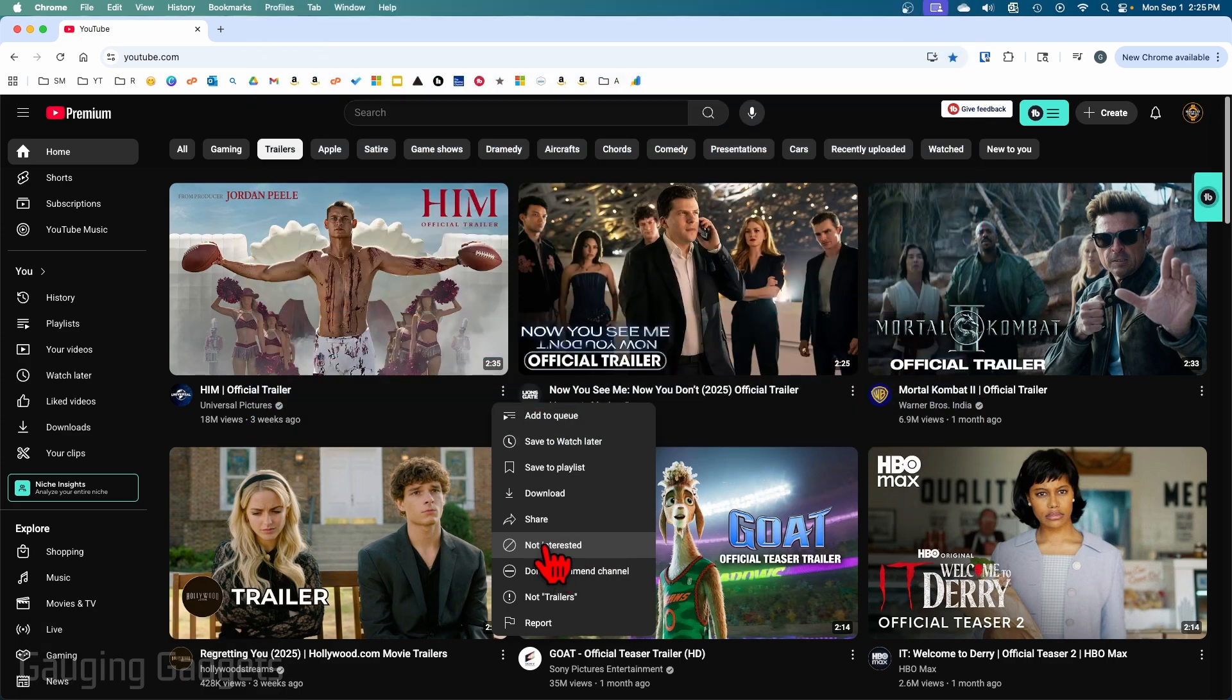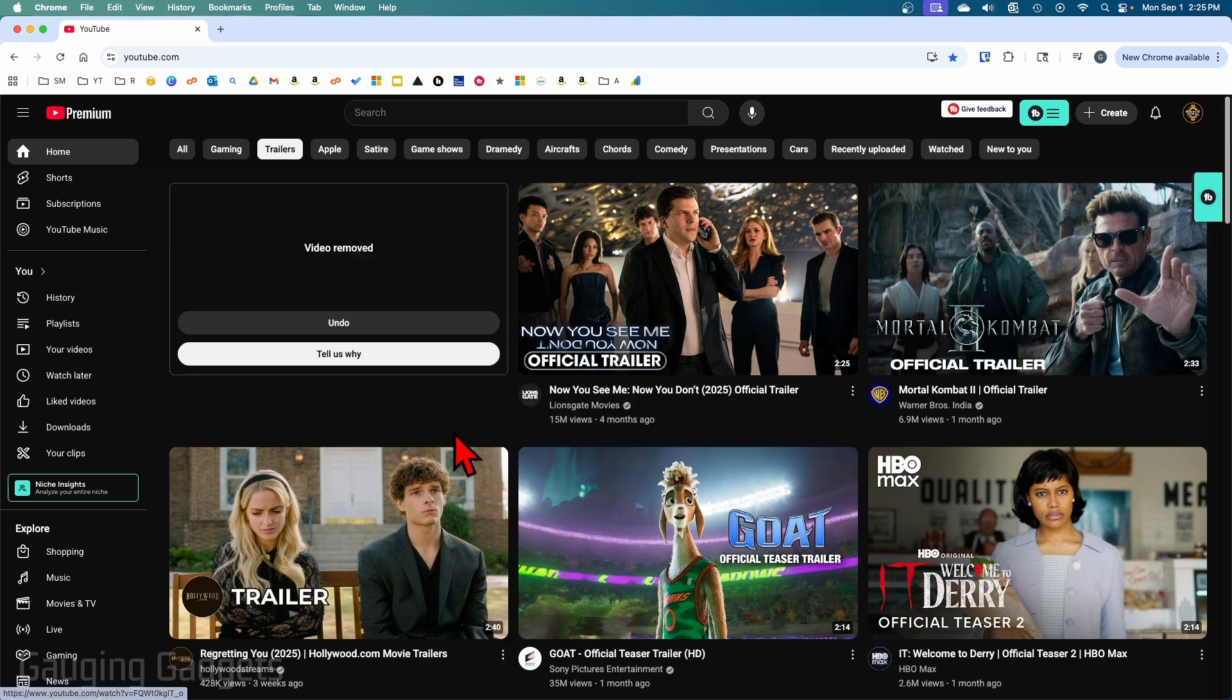So I'm just going to select not interested here so you can see it as an example. Then all we need to do to actually see our history is from YouTube, make sure you're logged into your account.